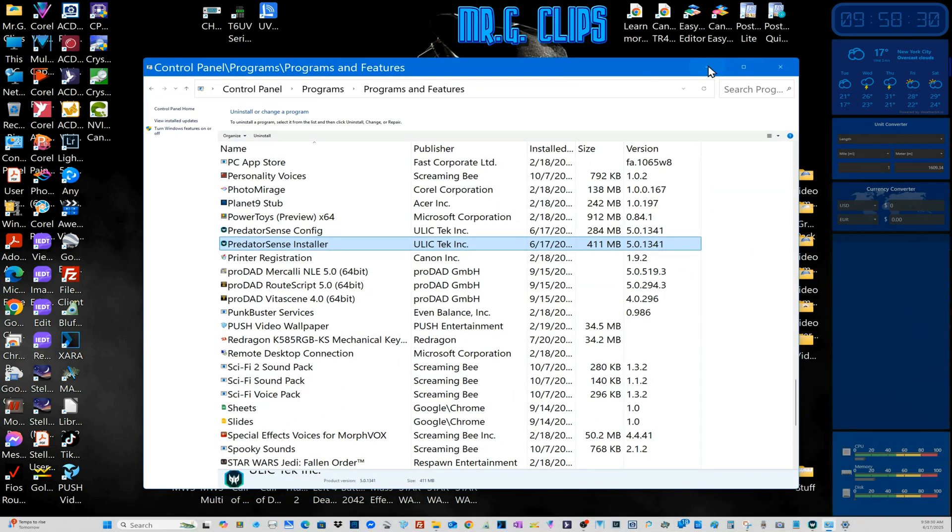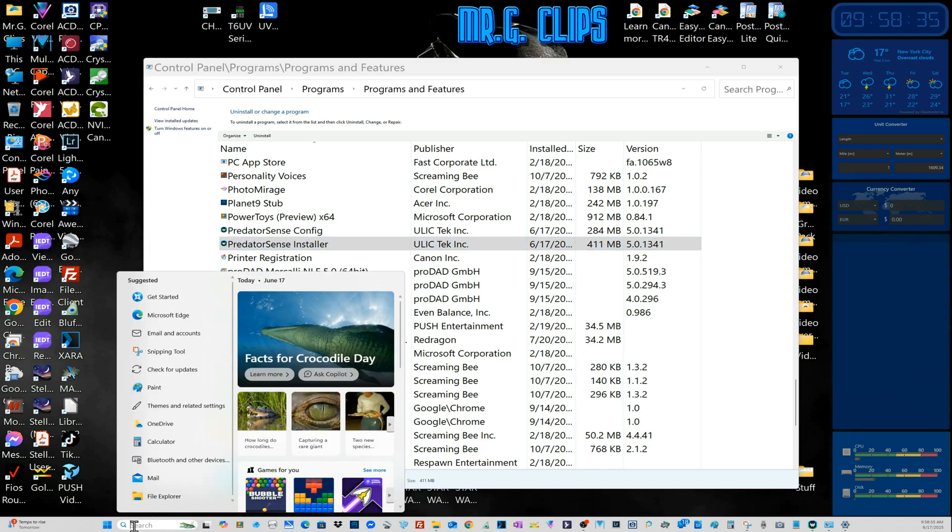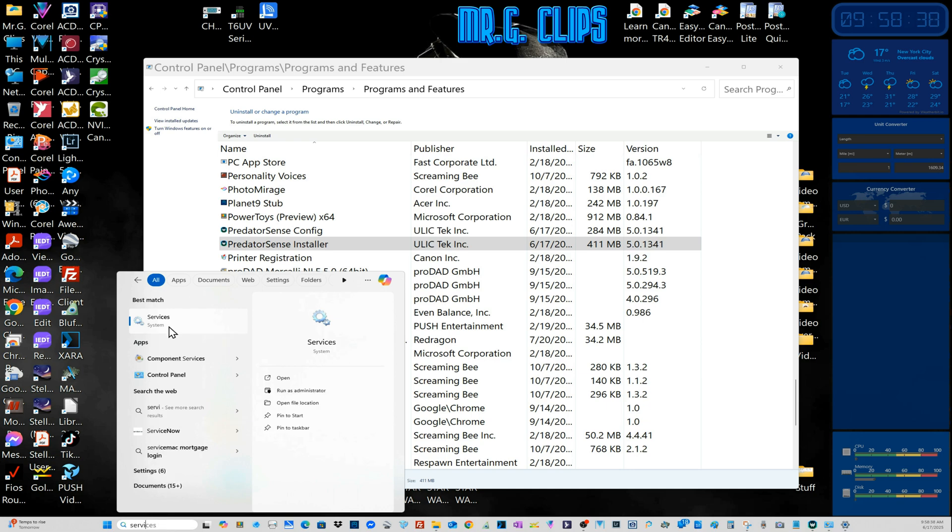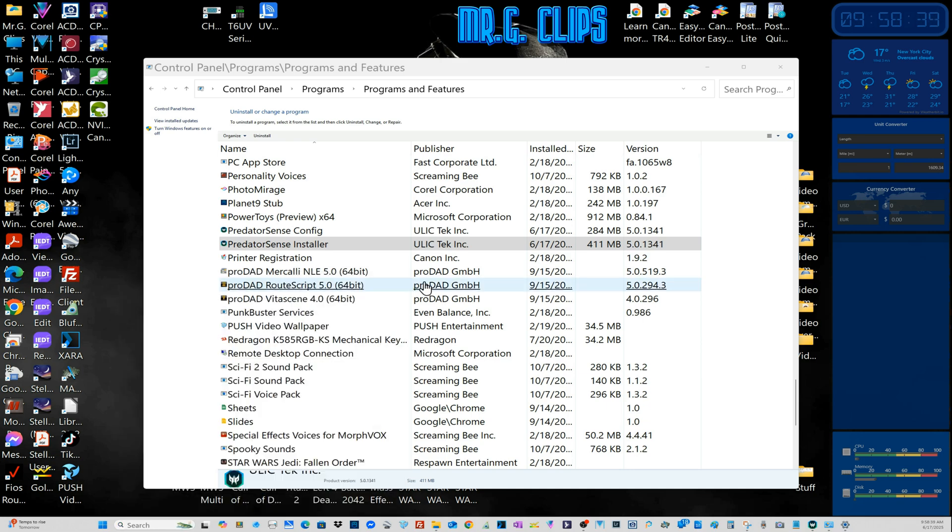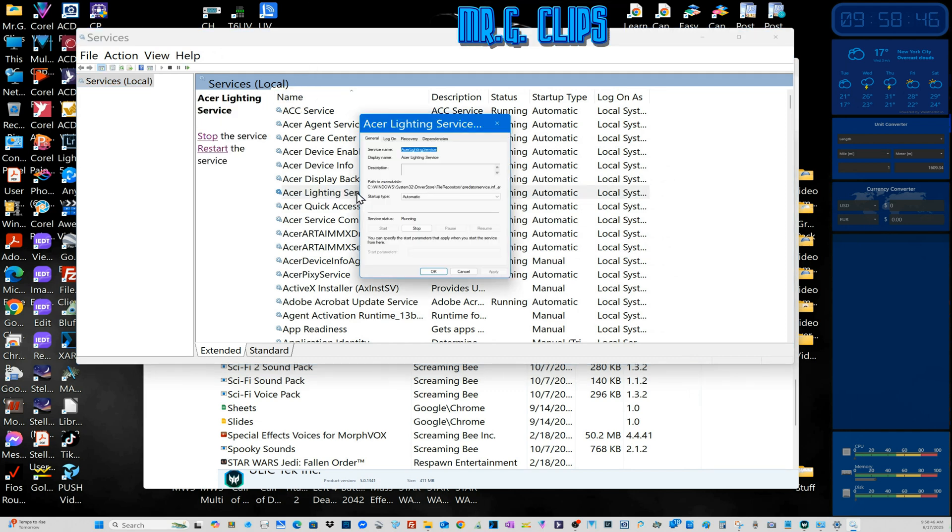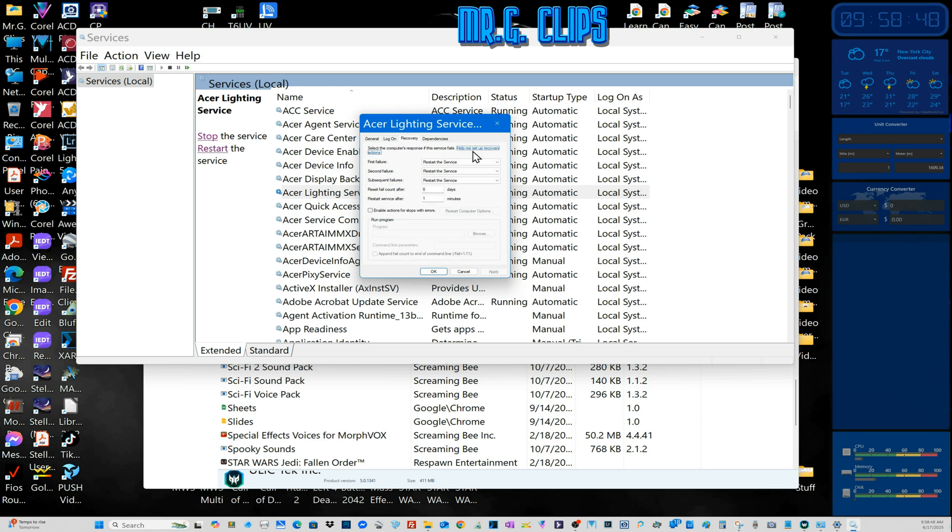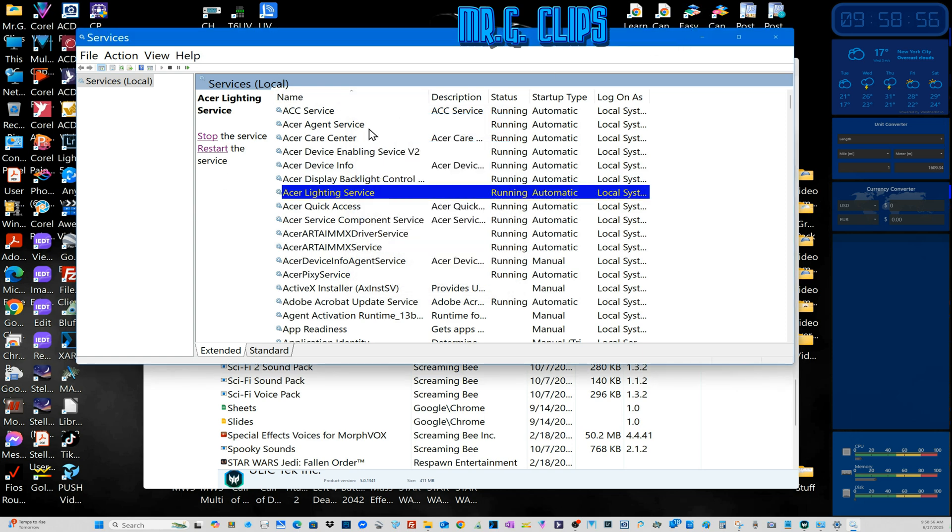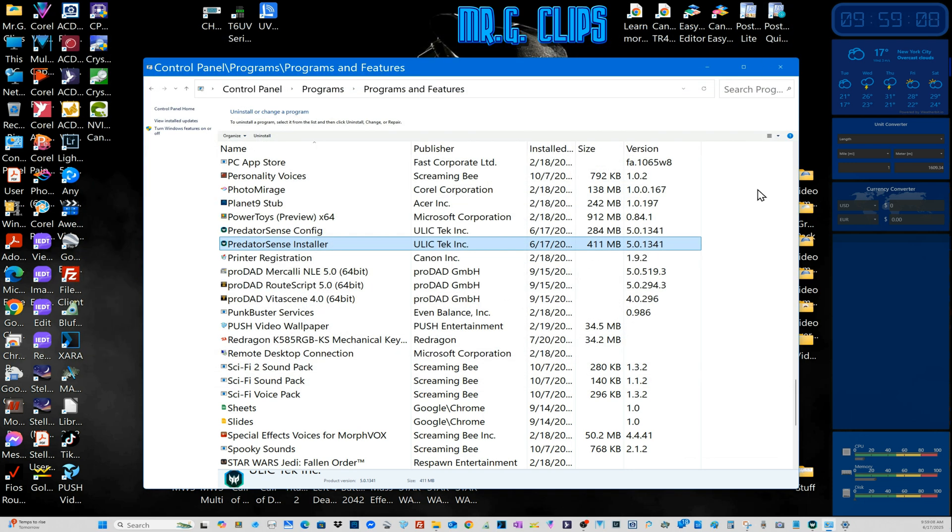I tried everything including in the Services area. Some suggested there is the Lighting Service, and you can go there, in the Recovery set restart this service, apply, restart the computer, or even stop and restart the service. But it didn't work at all and was driving me crazy. Someone suggested trying to roll back the updates. I tried that, didn't work.